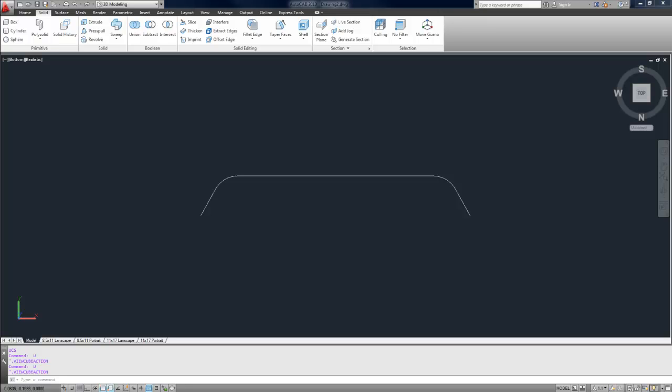Hey everybody, this is Brandon from BetterAtEverything.info. In today's video I'm going to go over how to use the Sweep command in AutoCAD's 3D Modeling workspace.